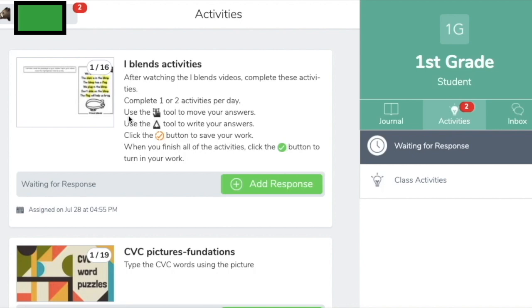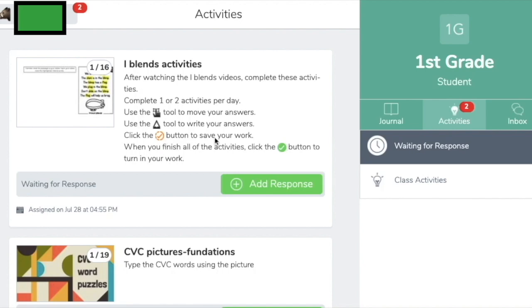This activity says to complete one or two activities per day. Use the move tool to move your answers, use the pencil tool to write your answers, and click the orange check button to save your work. When you finish all of the activities, click the green button to turn in your work. A nice feature of Seesaw activities is that you do not have to complete everything at once — I have 16 phonics activities on L-blends and only want students to complete one or two per day, saving their work each time and turning in with the green button when finished.